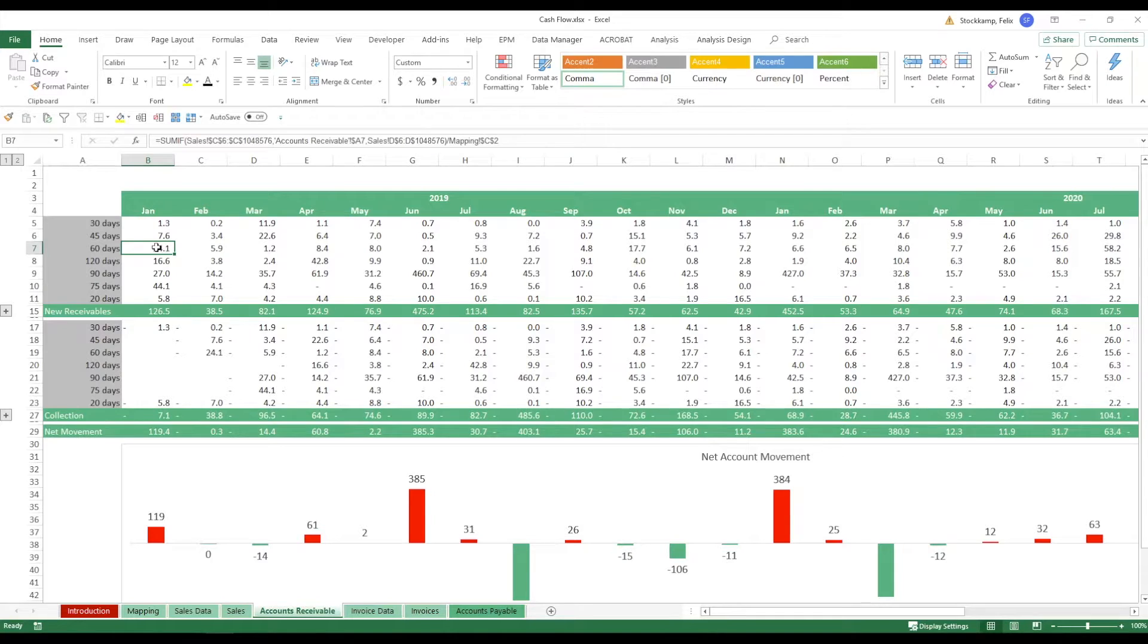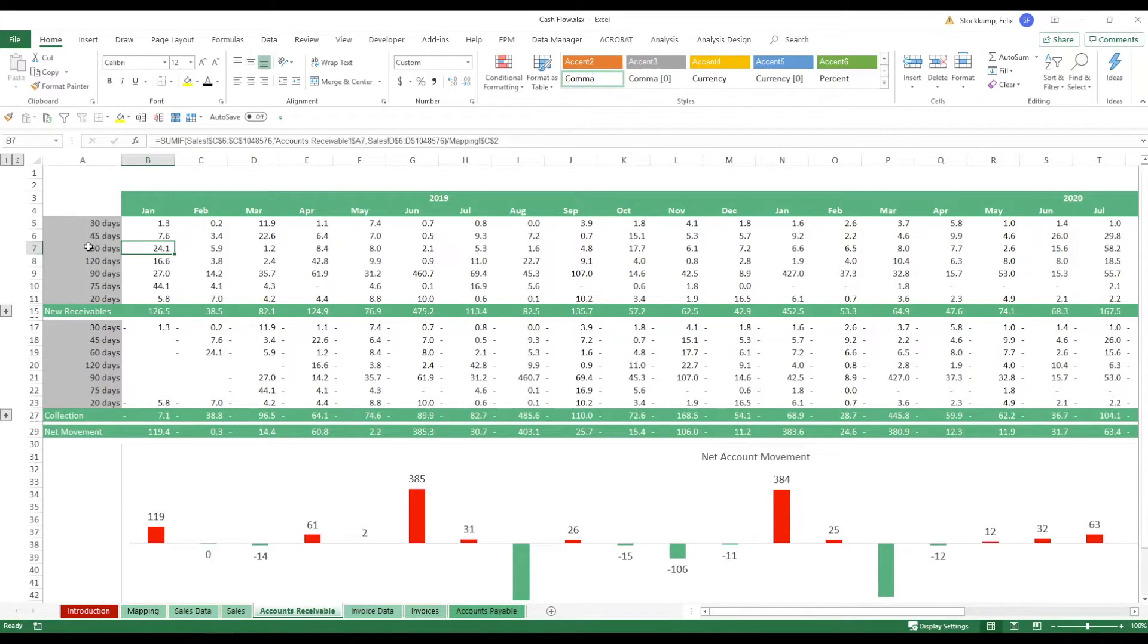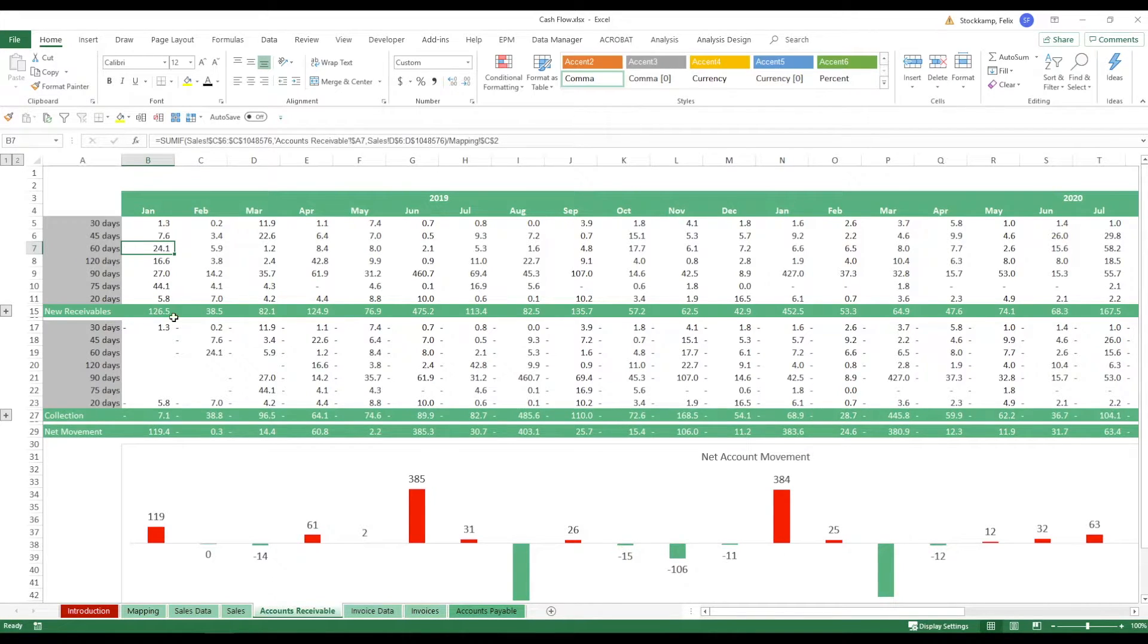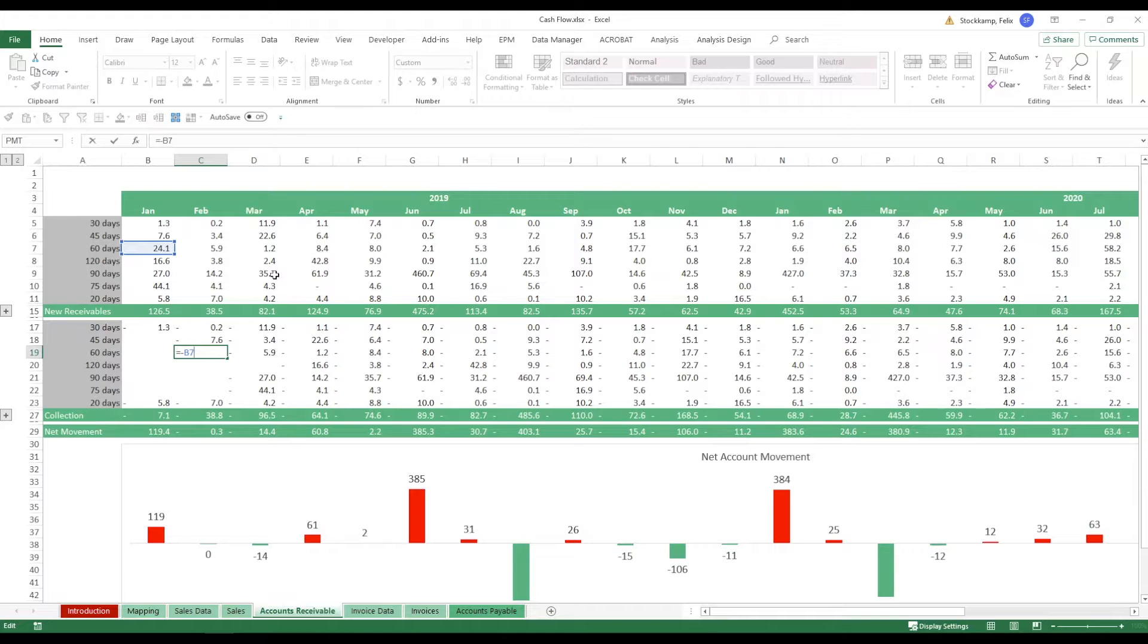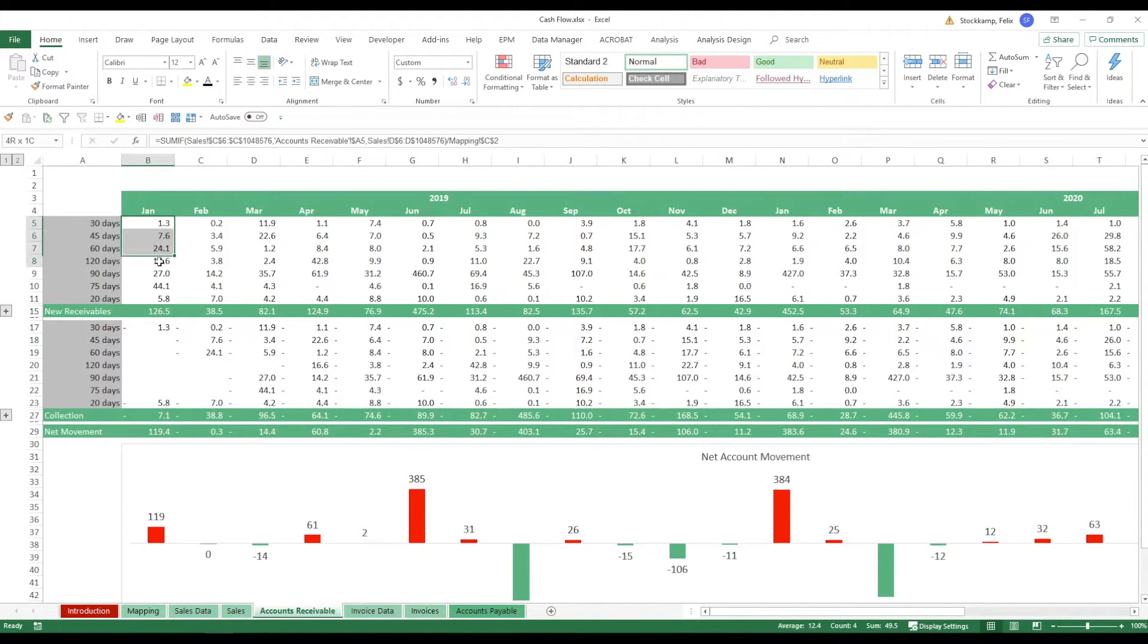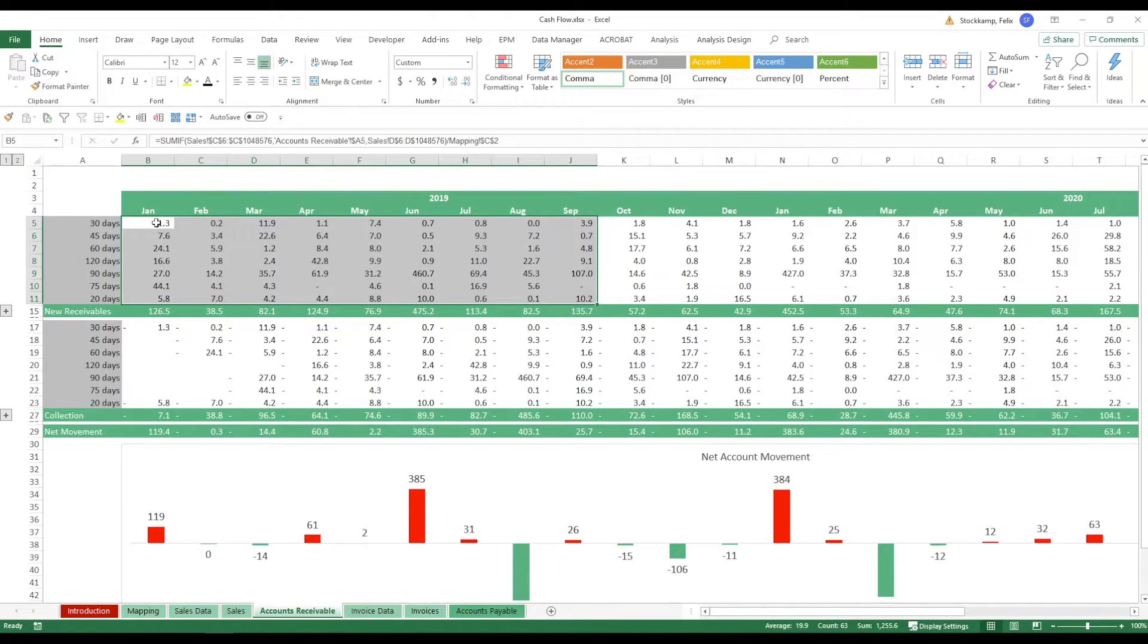What about the 60 days? So here we have a sale for 24.1 million but we have payment terms of 60 days. So the customer essentially has 60 days before he has to pay us. Now this will be collected in February you see.